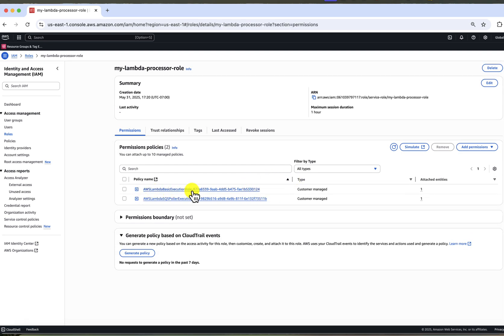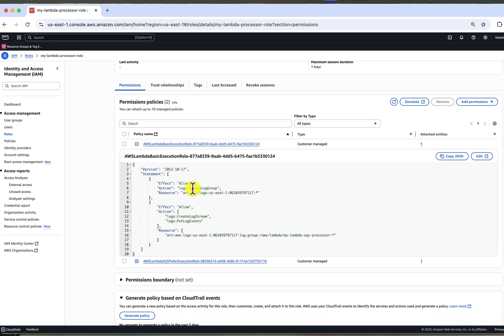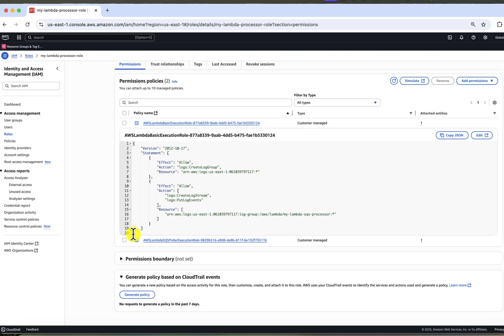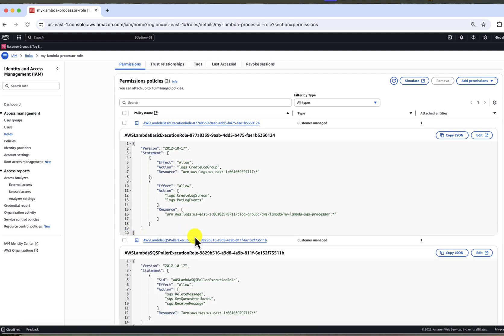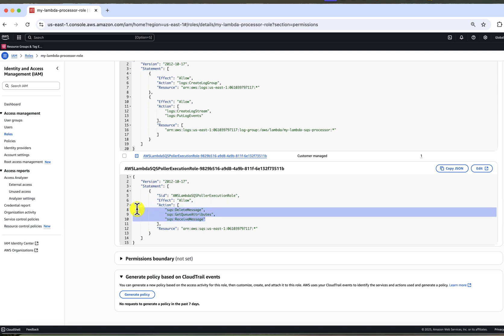When we click on the role, we can see two policies attached. The first one is AWS Lambda basic execution role. This role allows the function to write logs to CloudWatch. And another one is Amazon SQS Poller execution role, which grants access to all SQS queues in the account with the permissions we discussed. With that, your Lambda function should be ready to process messages from the queue.